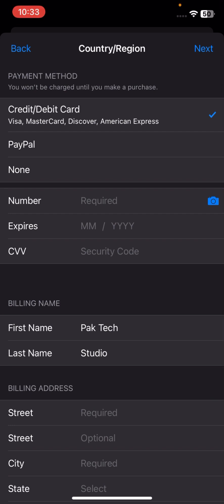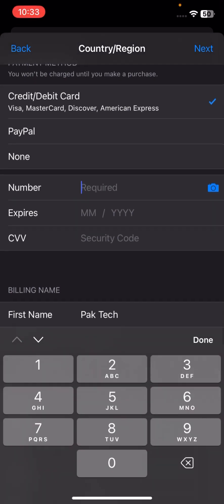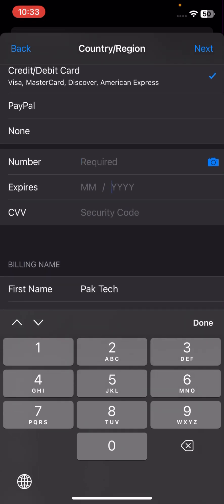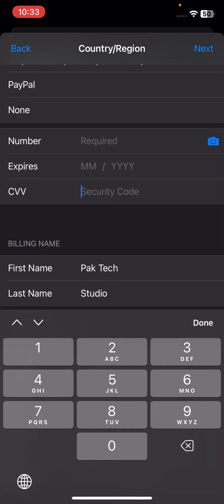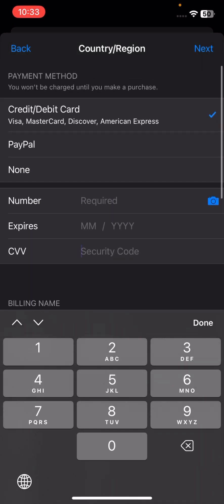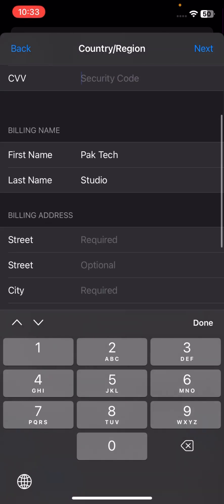If you're using a credit or debit card, tap on Credit or Debit Card and enter your credit card number, the expiry date, and your CVV security code.